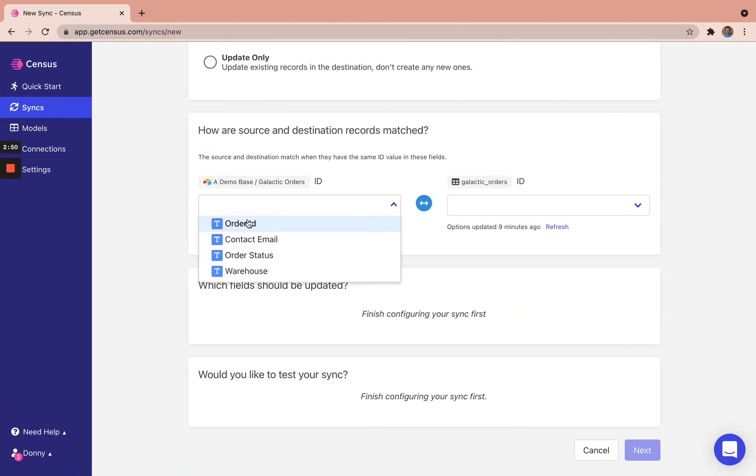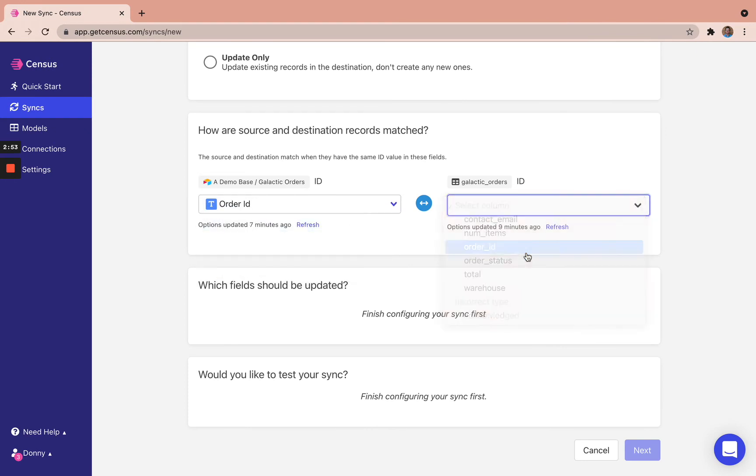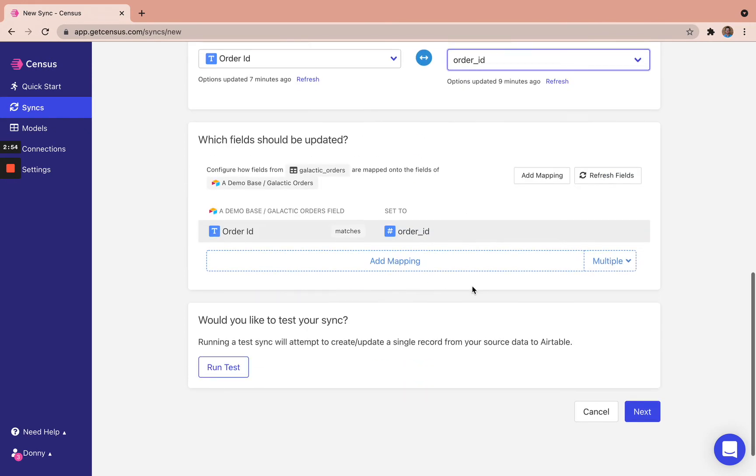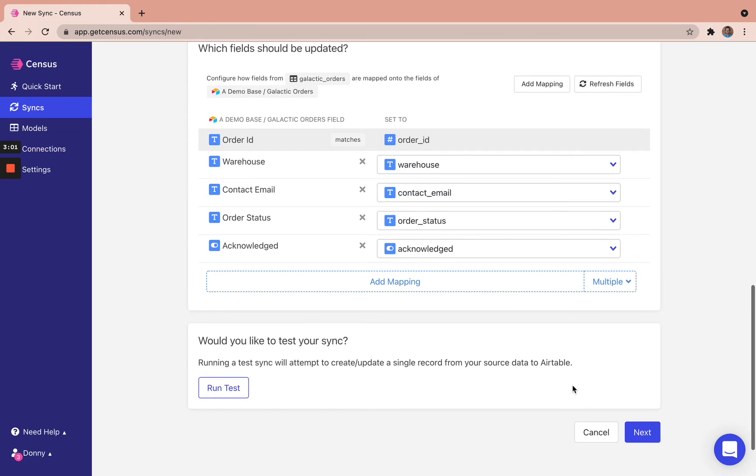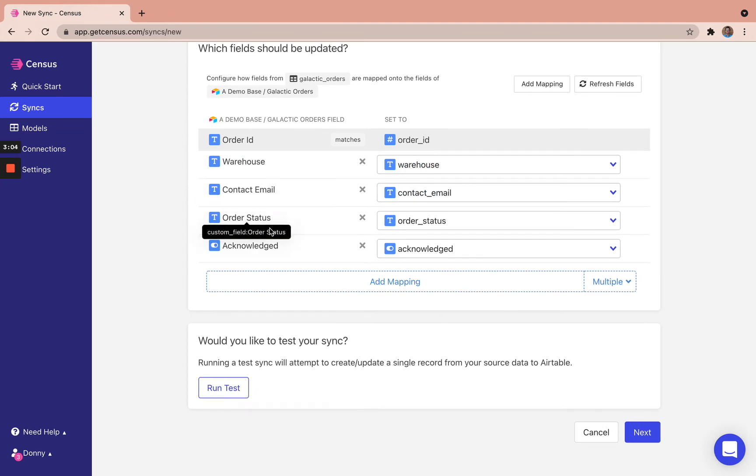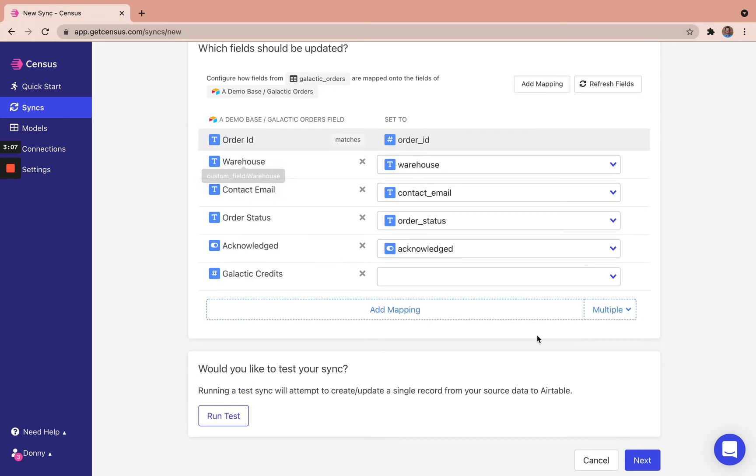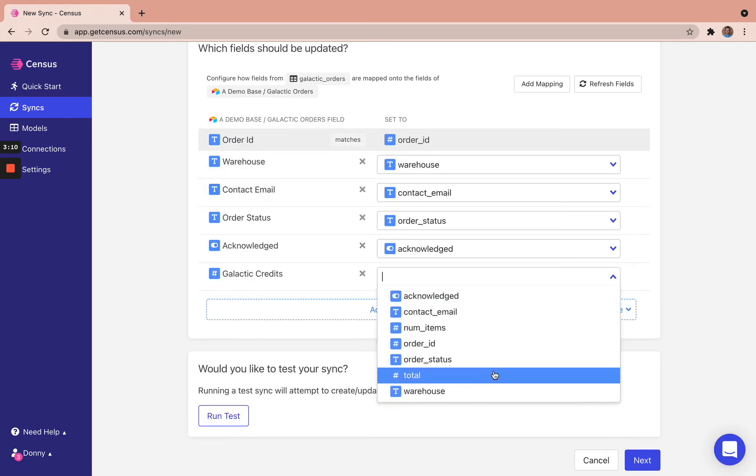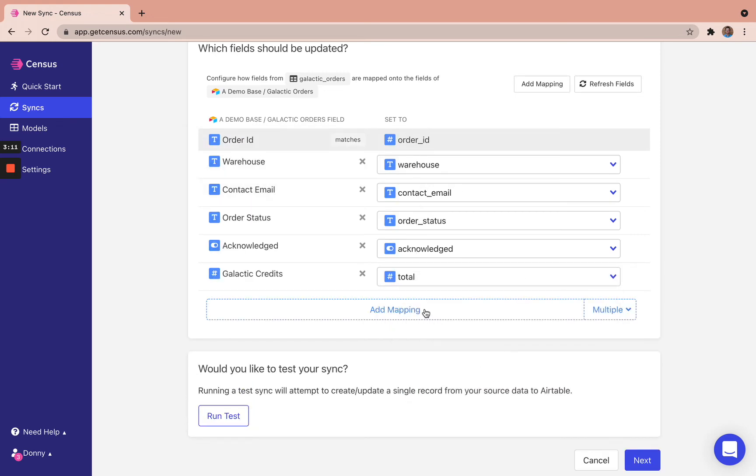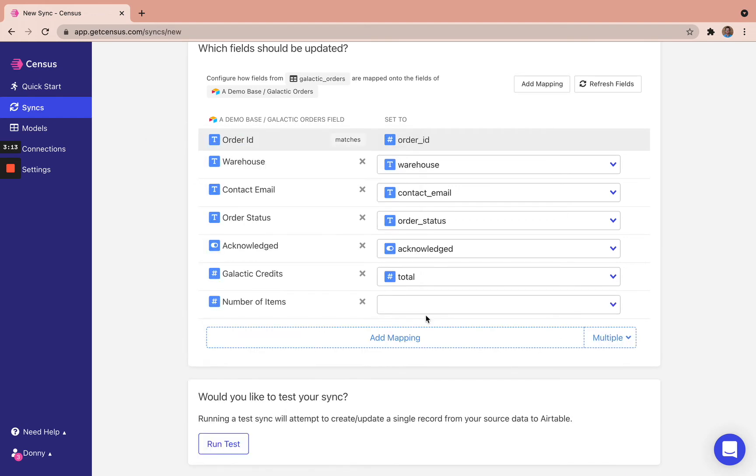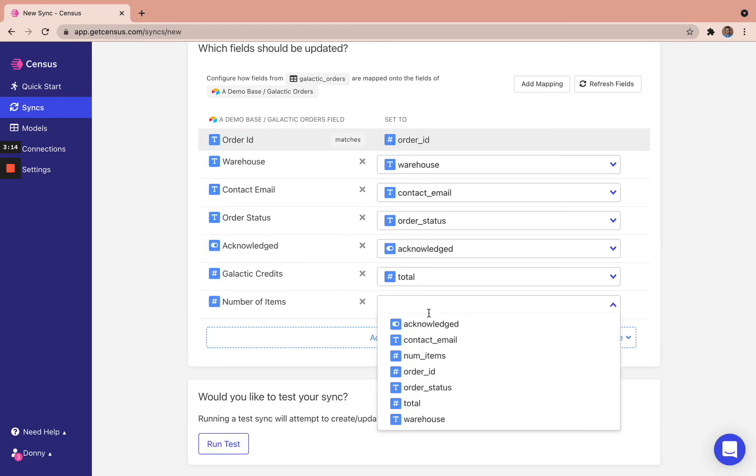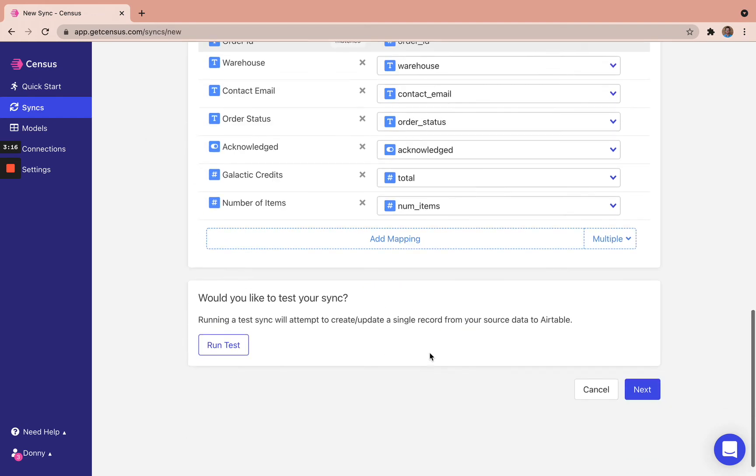So we're going to sync order ID is that ID that we want to do, and we want to update the rest of the fields. So we're going to hit multiple, all matching. We have warehouse, email, order status acknowledged. But we also need to make sure that we get the galactic credits, how much is it actually worth, and that's the total, as well as the number of items that have been ordered.